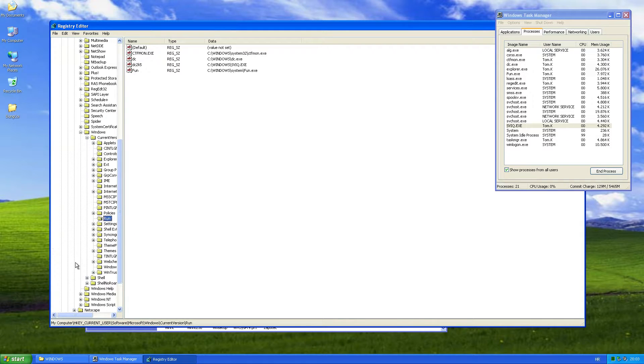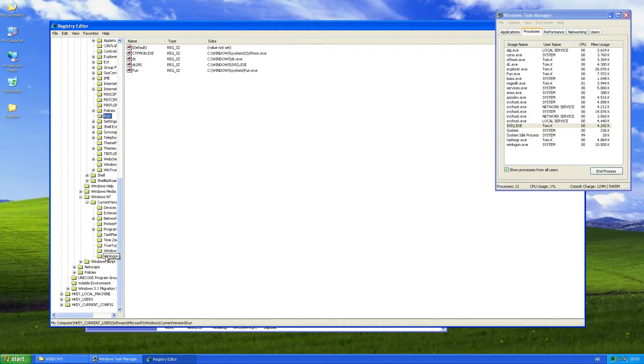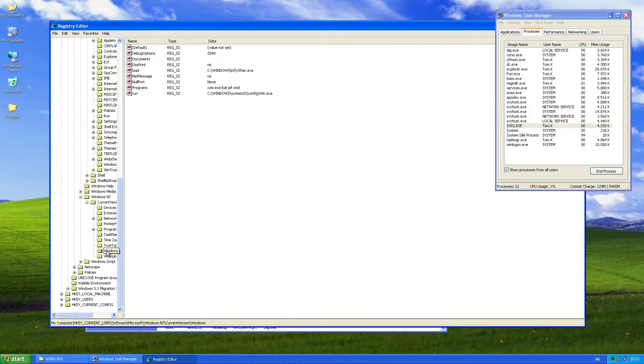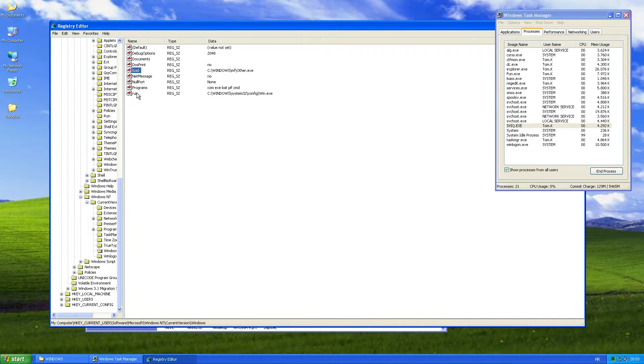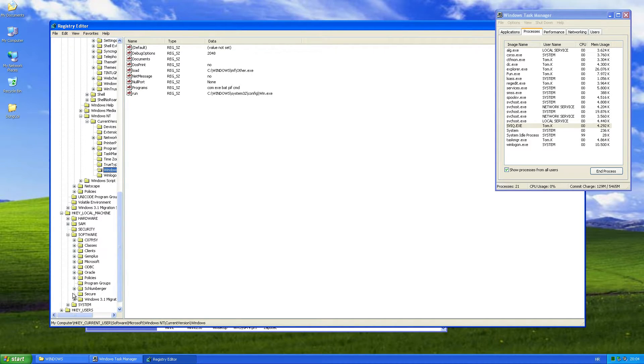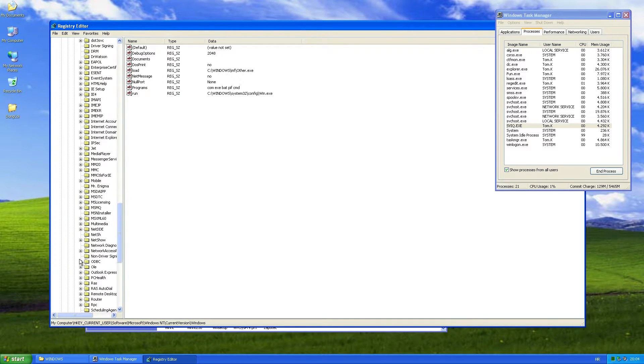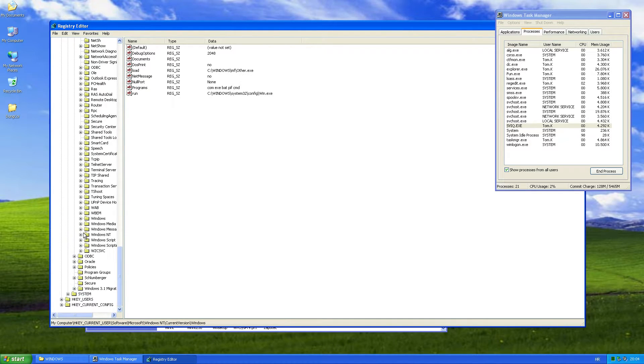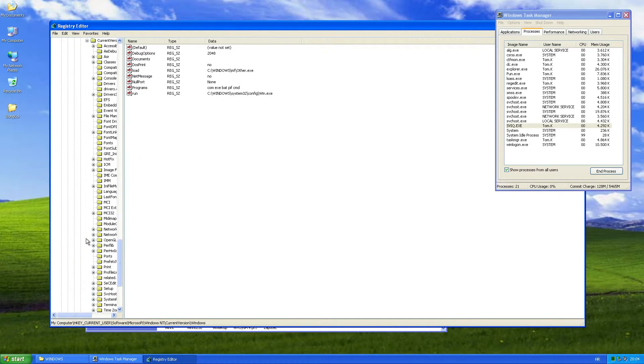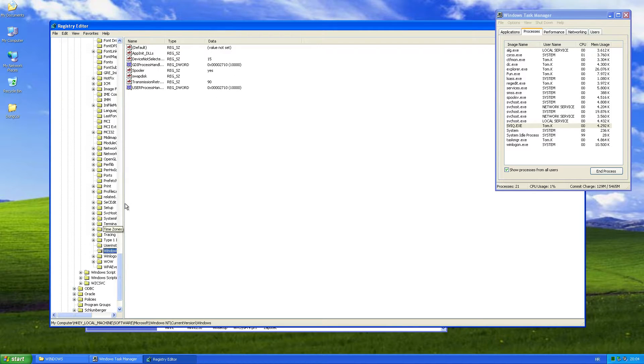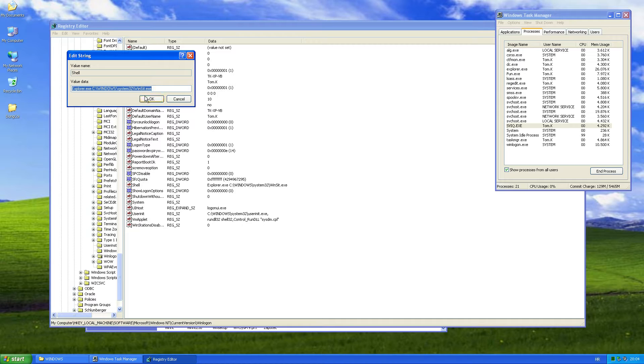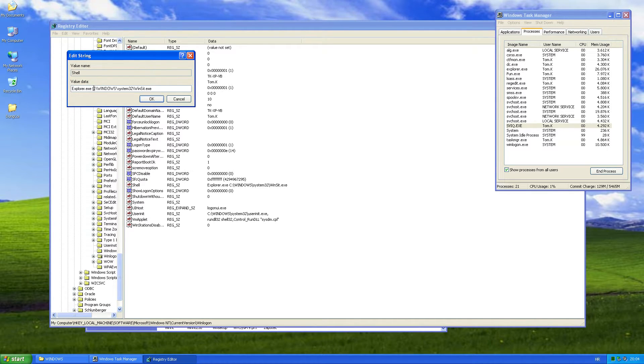Then it's also located in Windows key, under load and run values, also pointing to the other copies of the worm. And finally, in winlogan, under the shell value after the default explorer.exe entry.